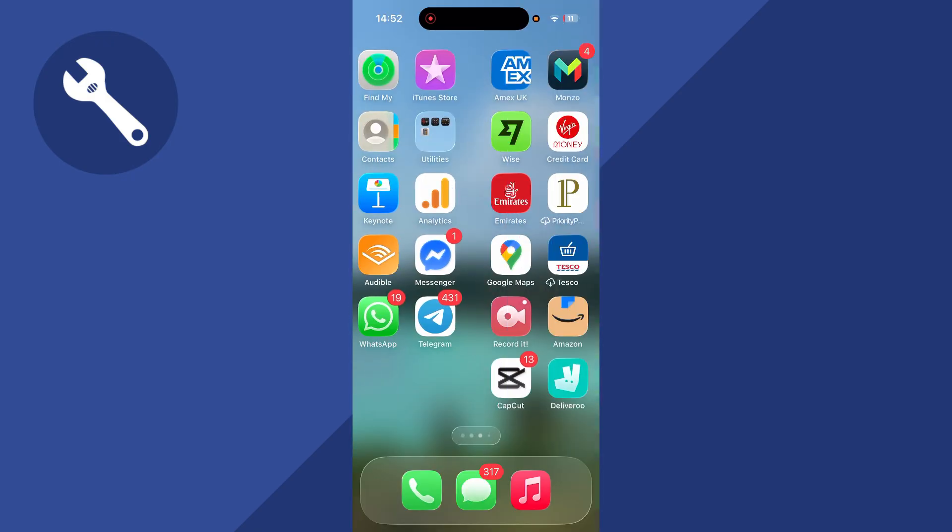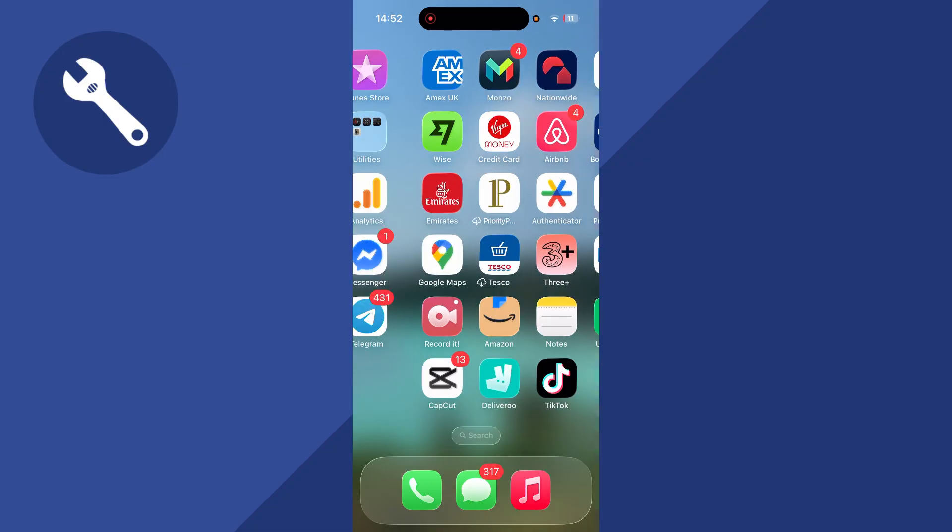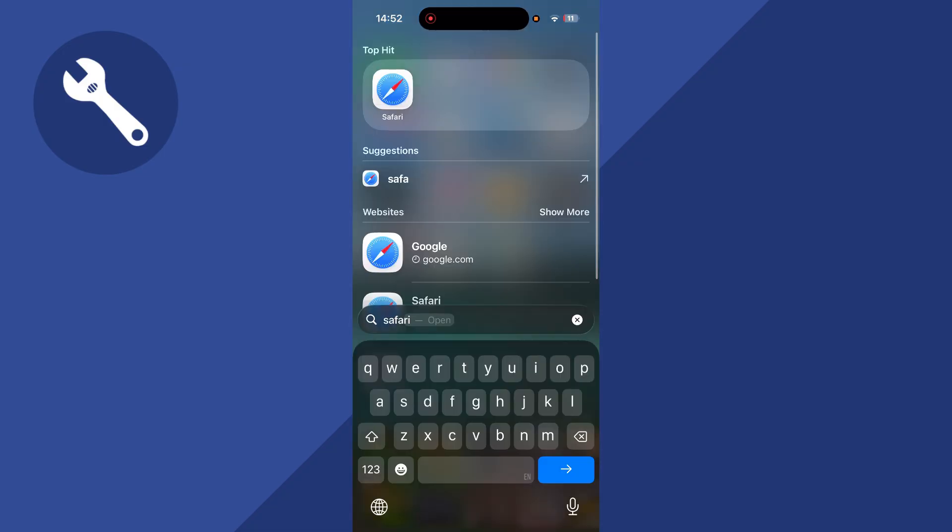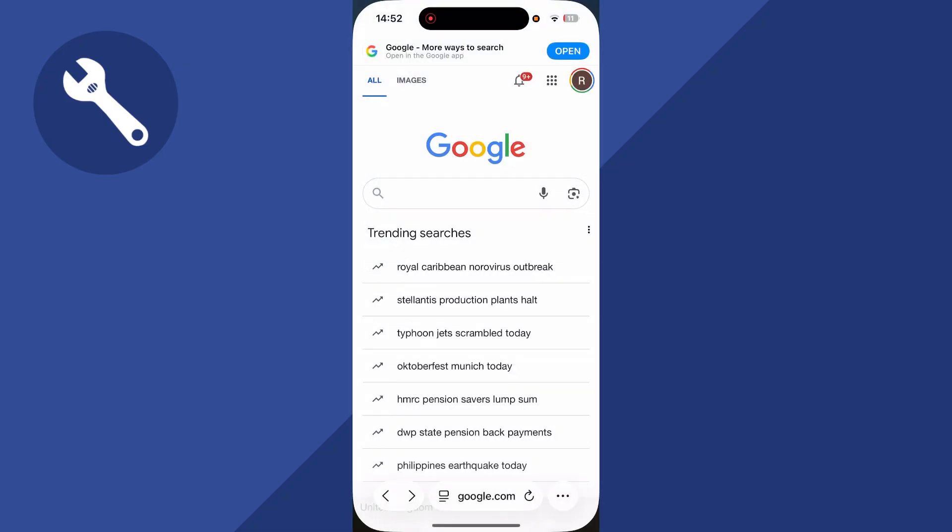Now I'll be demonstrating this on a mobile, but this will also work on a laptop and computer as well. So the first step is just to go and open up an internet browser, head over to the Google website and make sure you're signed into your Google account.